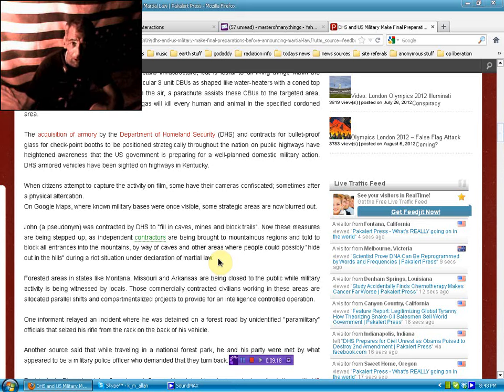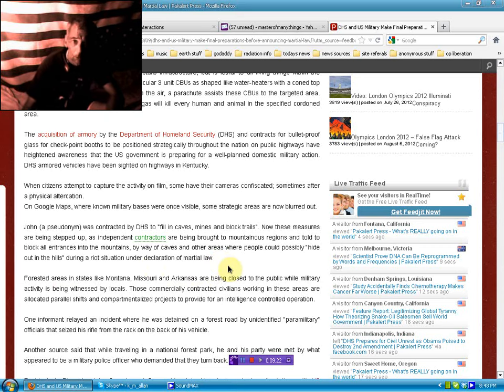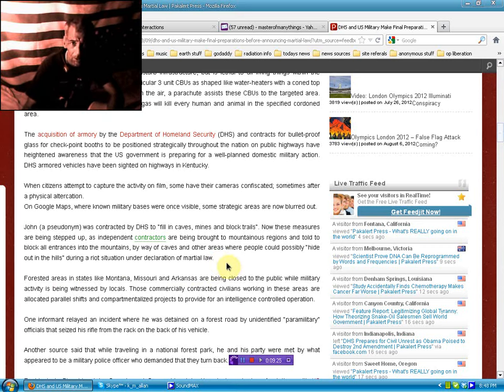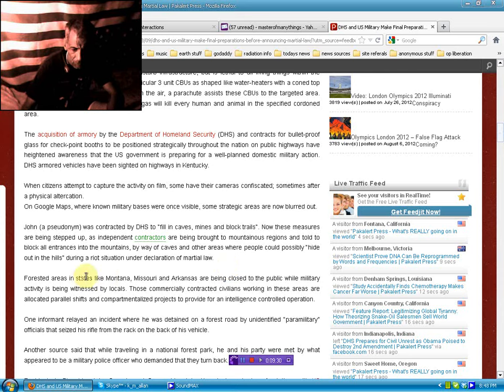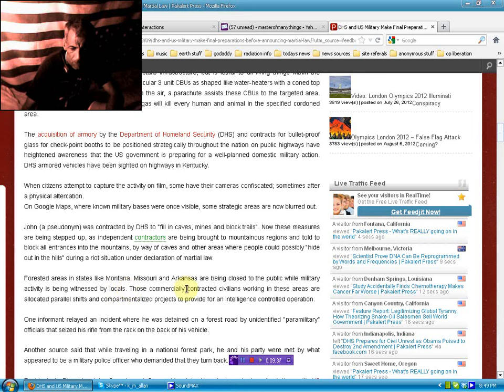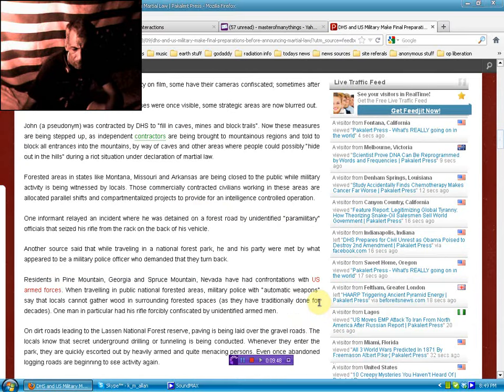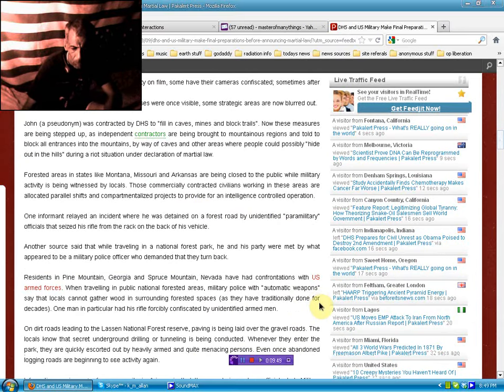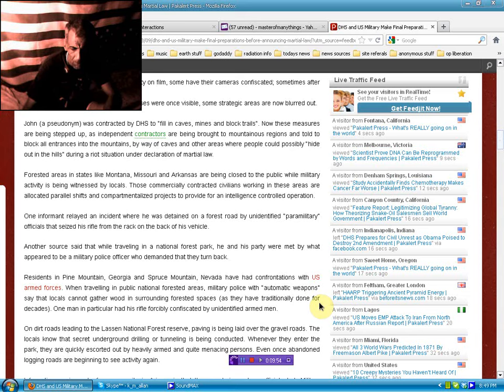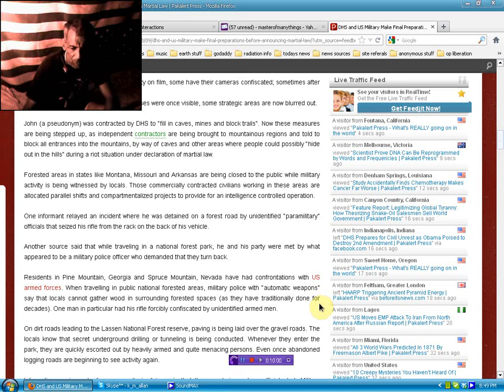When citizens attempt to capture the activity on film, some have had their cameras confiscated, sometimes after a physical altercation. On Google Maps, where known military bases were once visible, some strategic areas are now blurred out. John, a pseudonym, was contacted by DHS to fill in caves, mines and block trails. Now these measures are being stepped up as independent contractors are being brought to mountainous regions and told to block all entrances into the mountain by way of caves and other areas where people could possibly hide out in the hills during a riot situation under the Declaration of Martial Law.